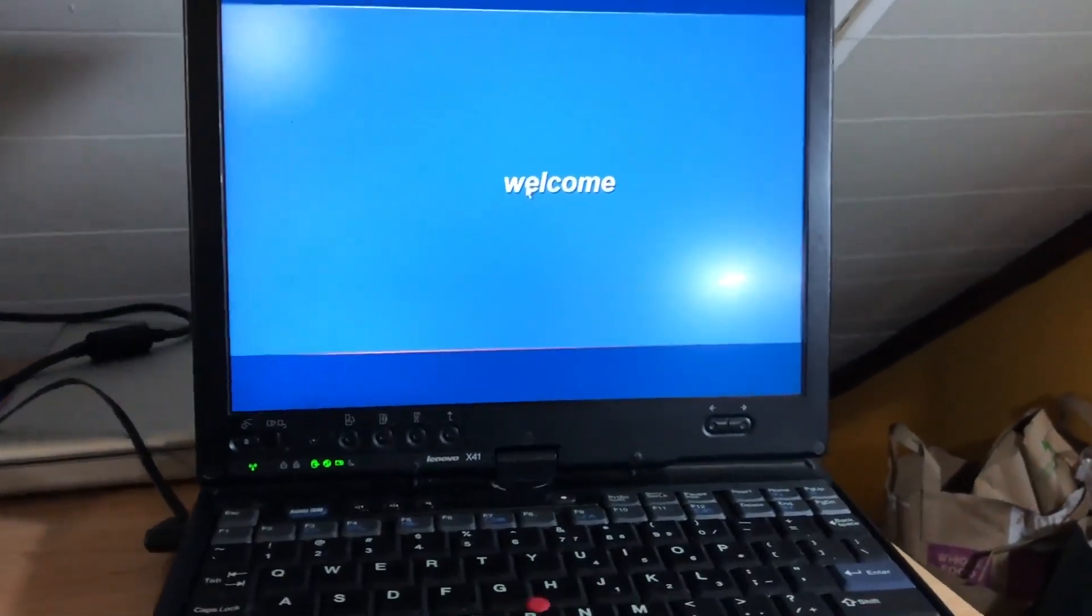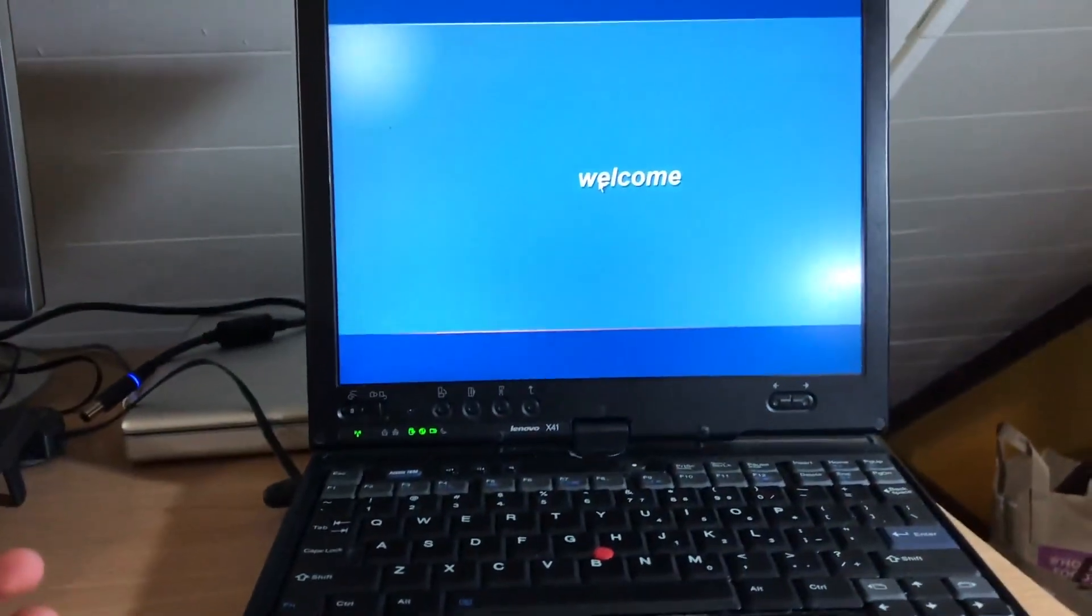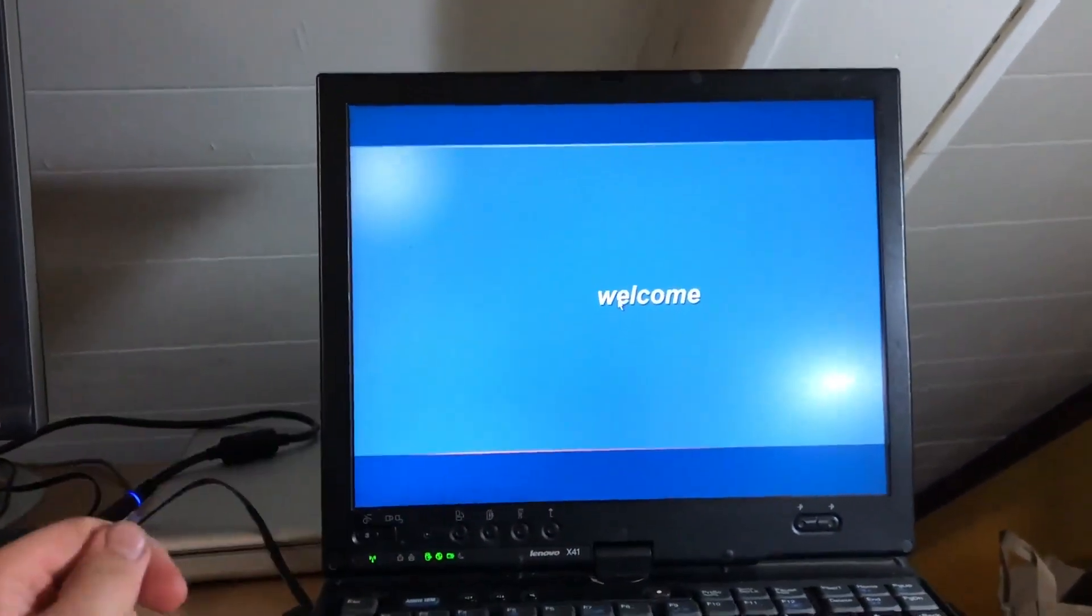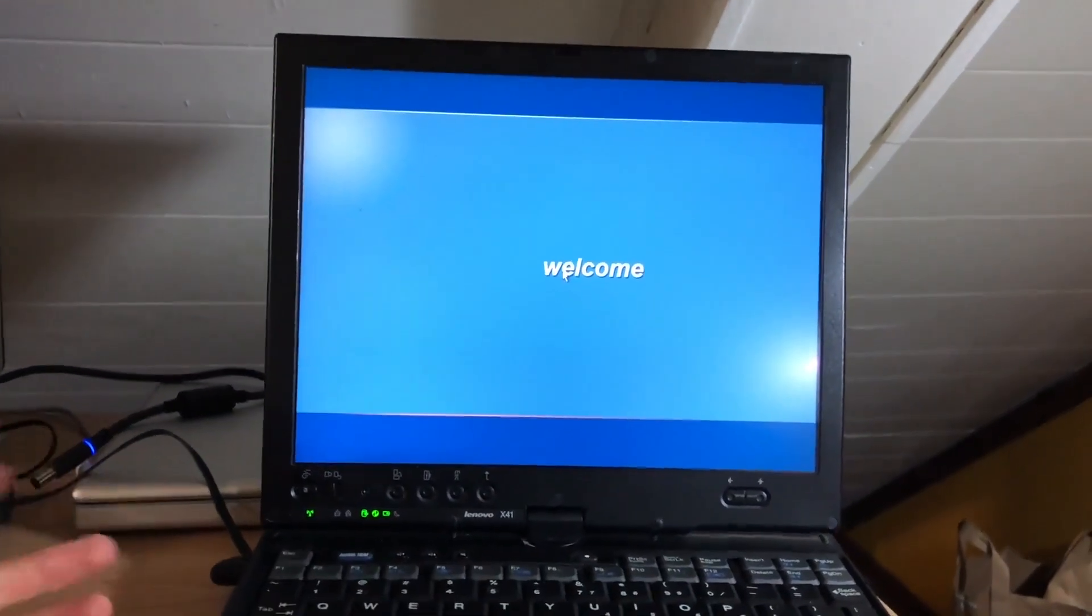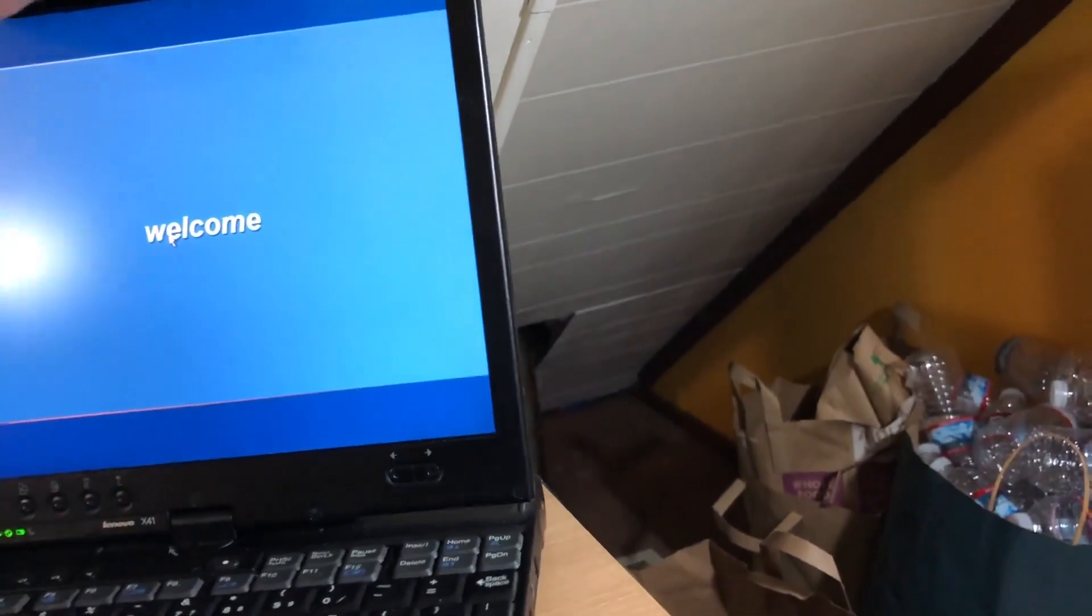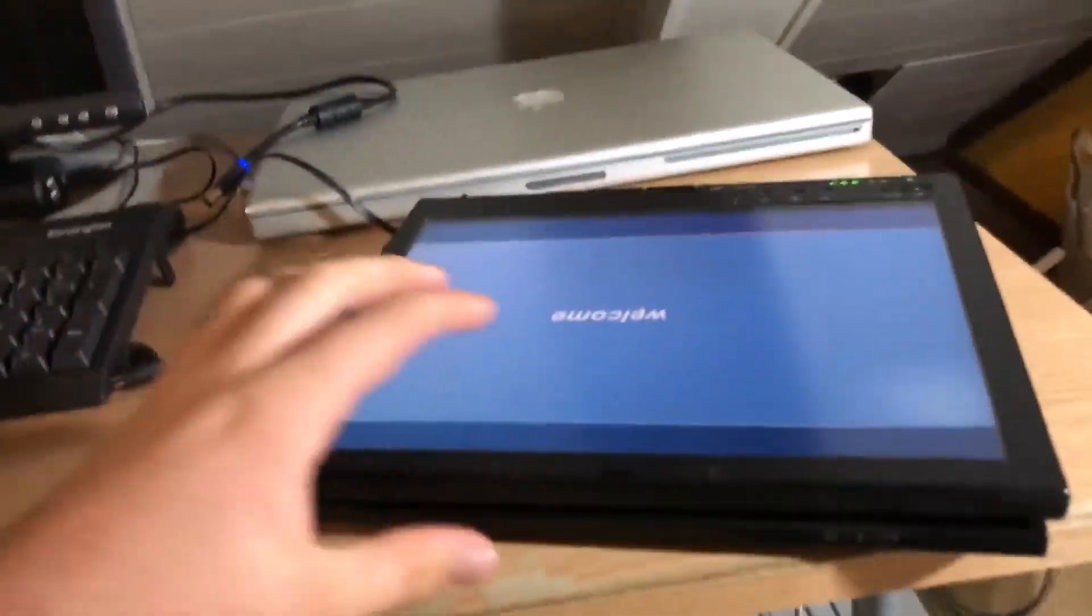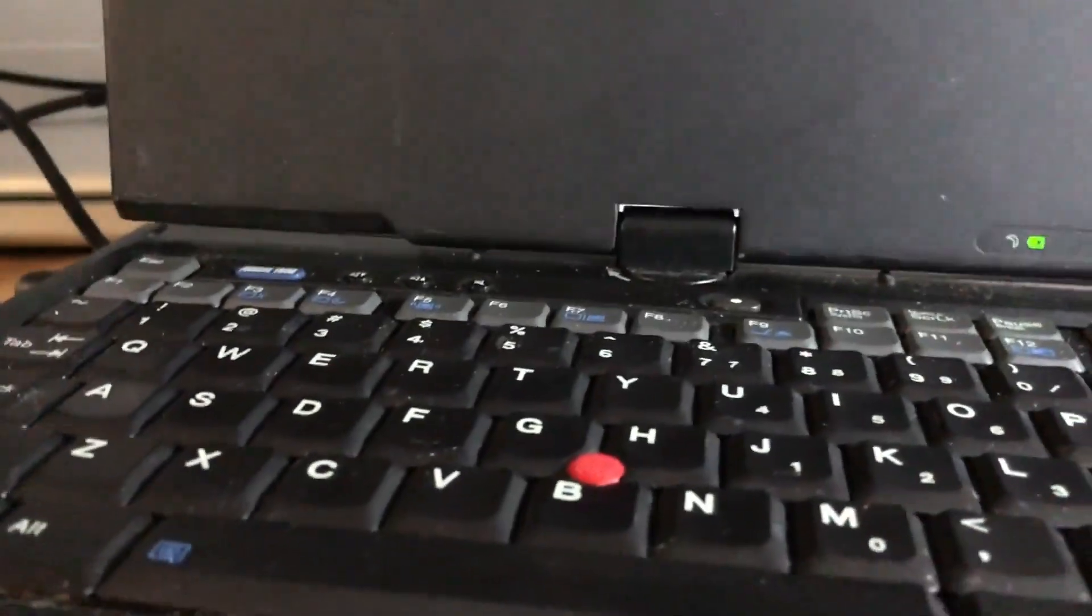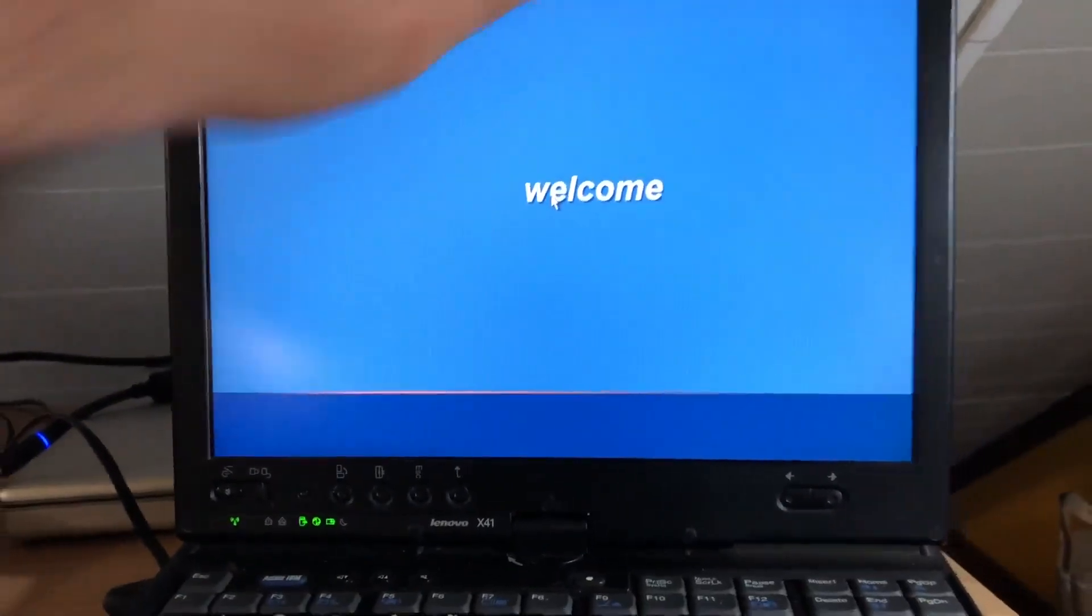I don't have a Wacom pen for this. I did not get that with it, so I can't really demo any of the tablet features, but I can at least boot up the computer and show you guys what's up with it. Of course the screen does turn around like this and then you can put it like that and use it in tablet form, which I would be doing if I had the pen. I might have to go on eBay and see if I can find a pen for this for a reasonable price.